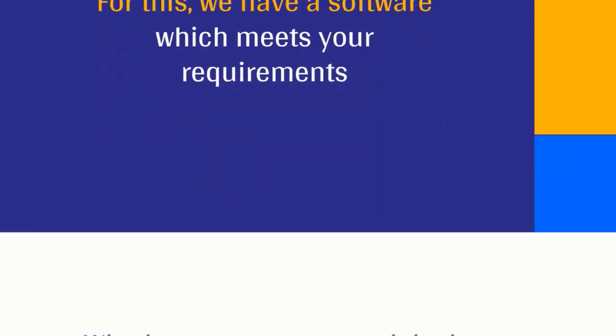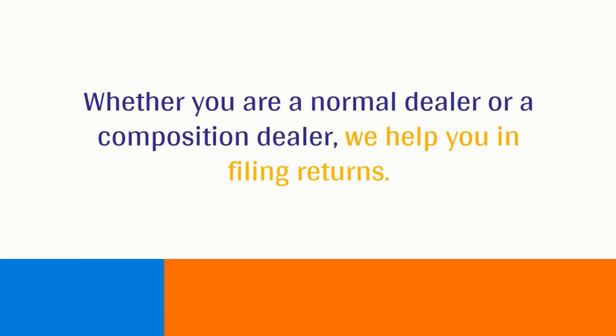Whether you are a normal dealer or a composition dealer, we help you in filing returns.